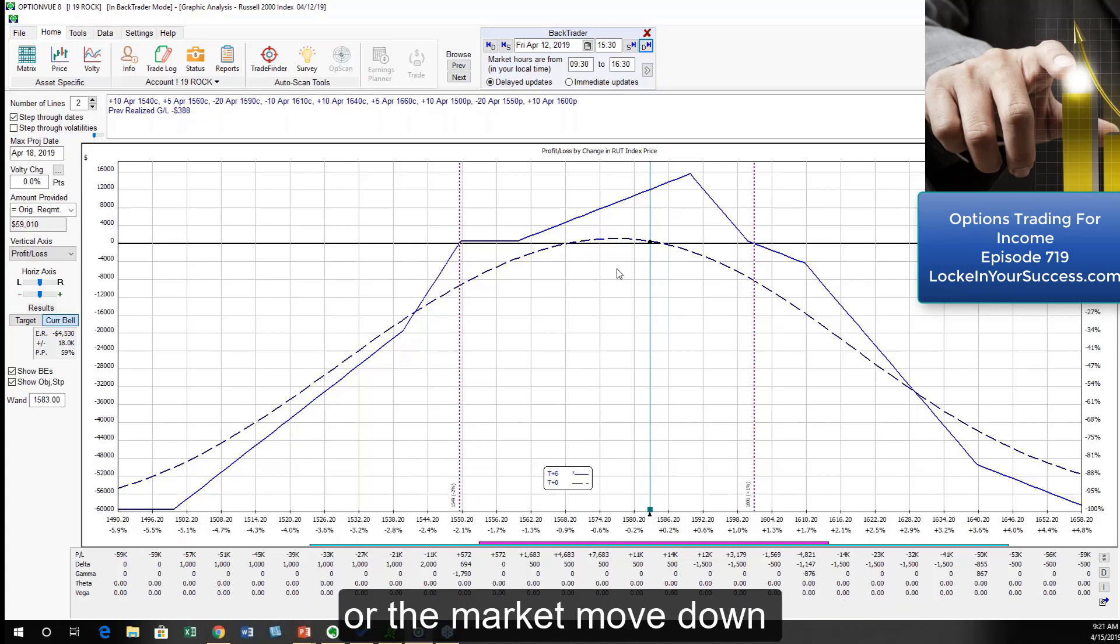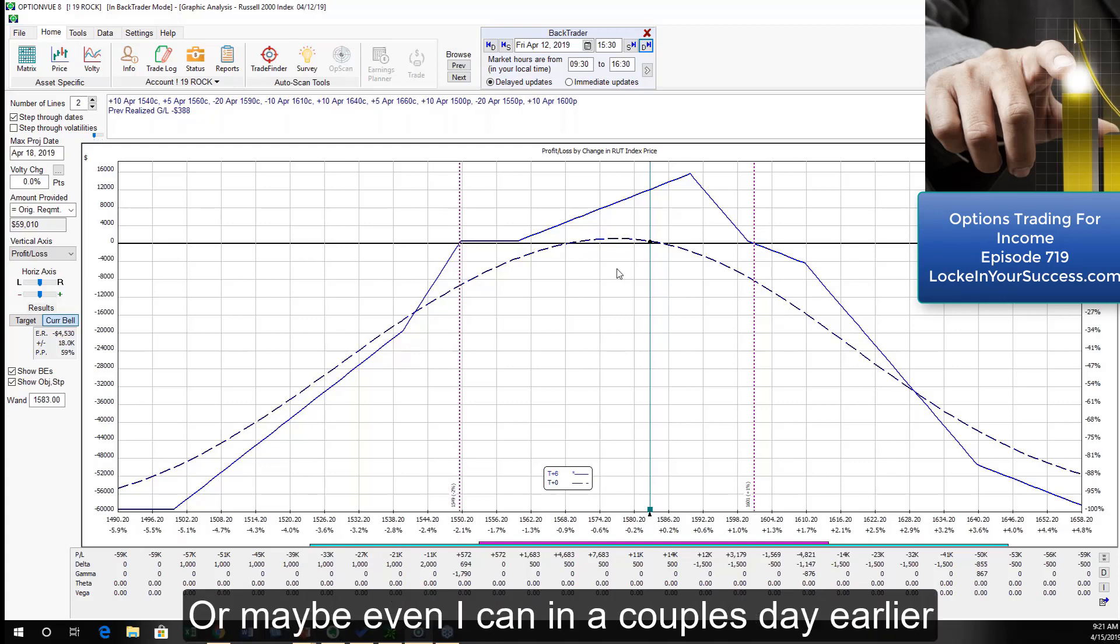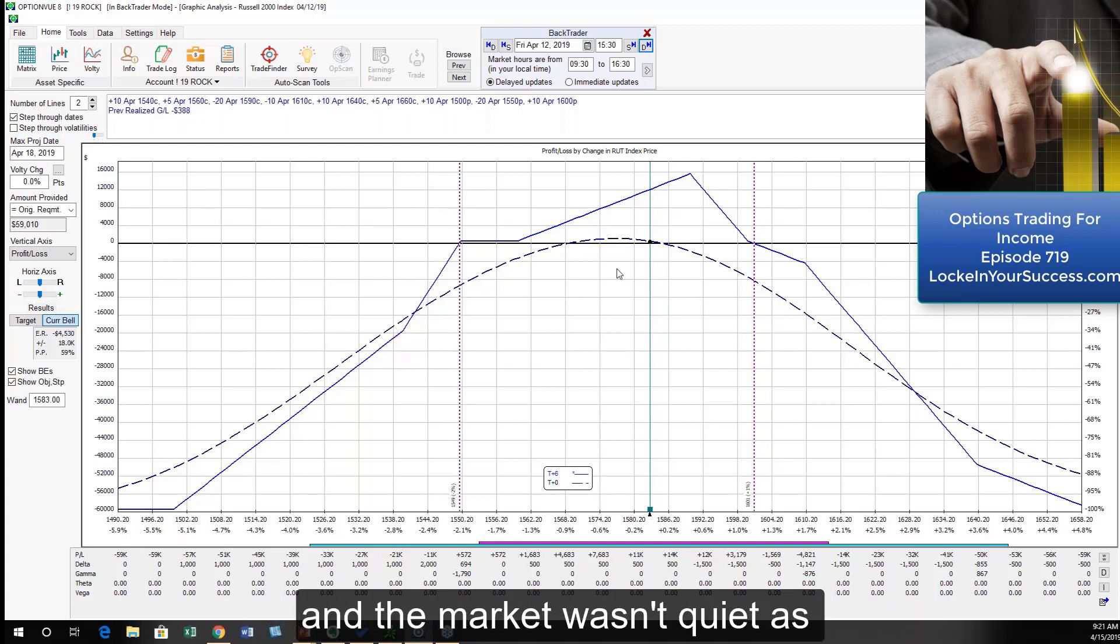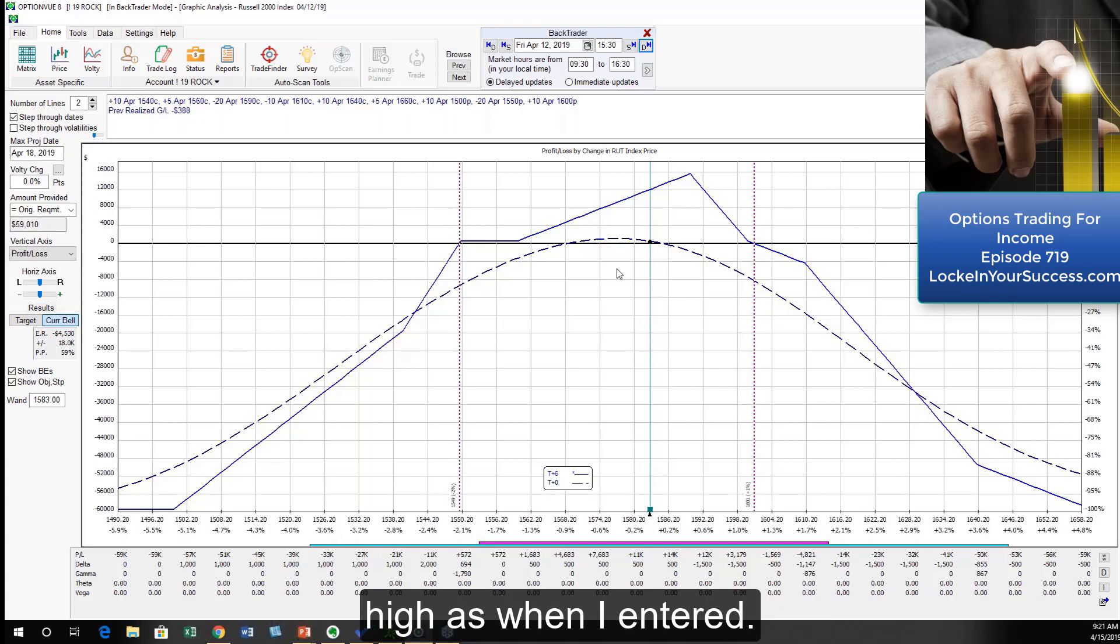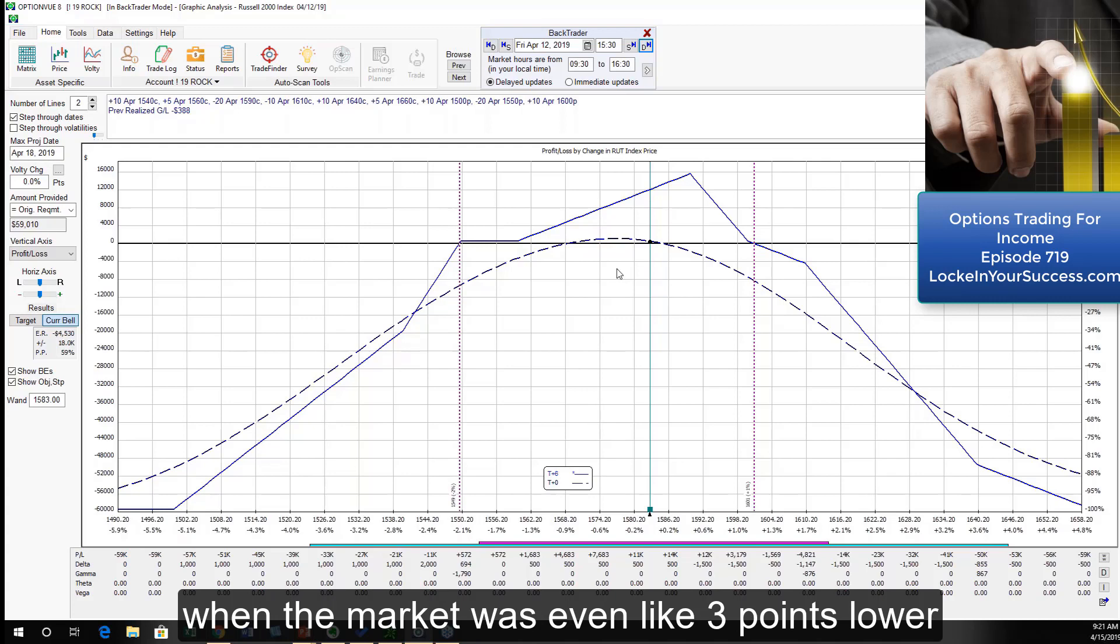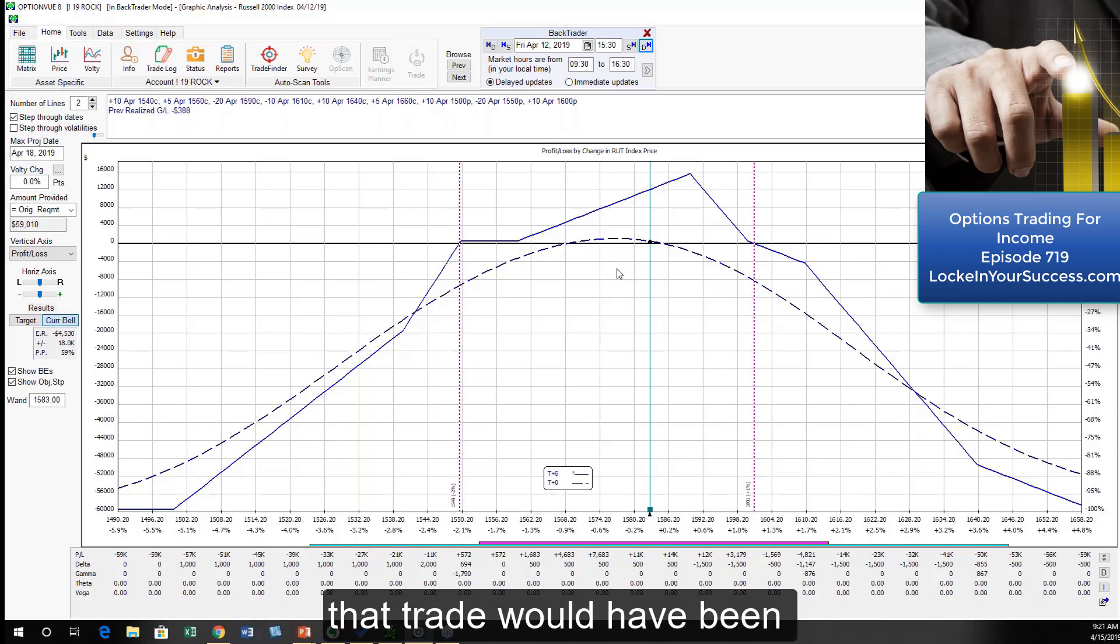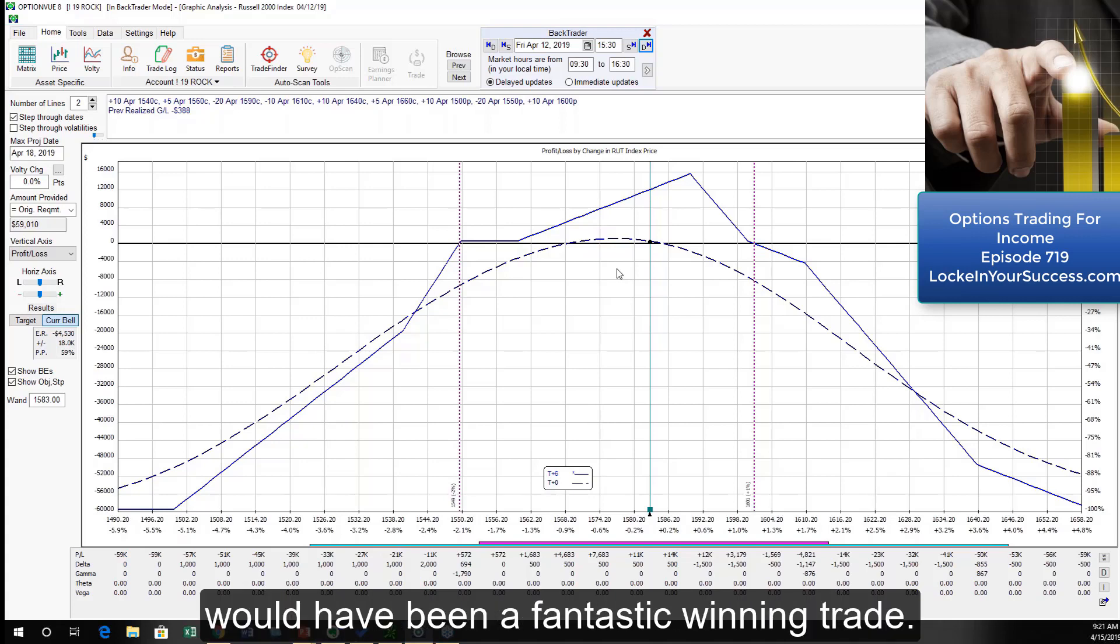Or the market moved down just a little bit before I started, or maybe even I came in a couple days earlier and the market wasn't quite as high as when I entered. So anything that would have caused me to enter the bull trade when the market was even like three points lower, or the volatility was just slightly higher, that trade would have been a super trade. This month would have been a fantastic winning trade.